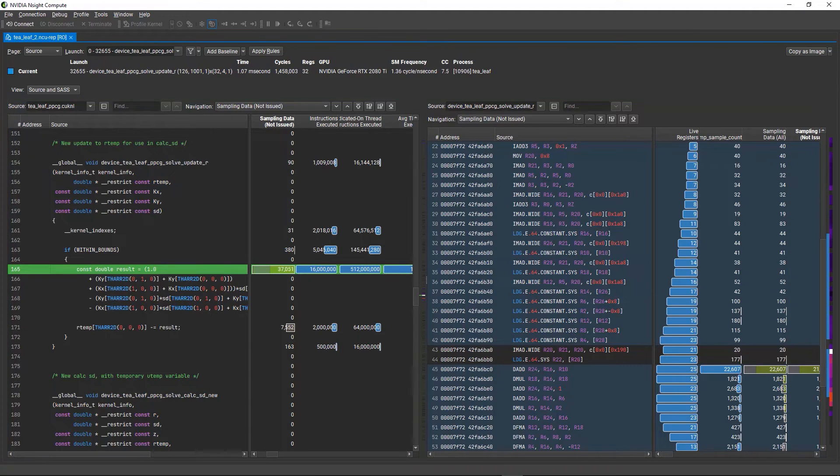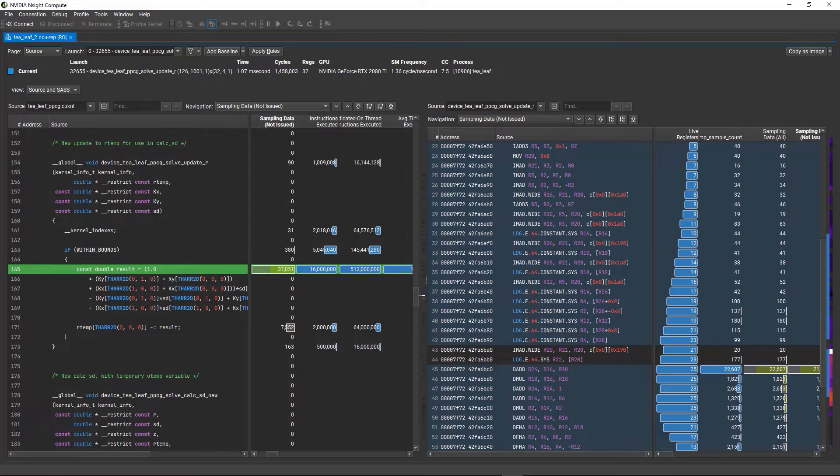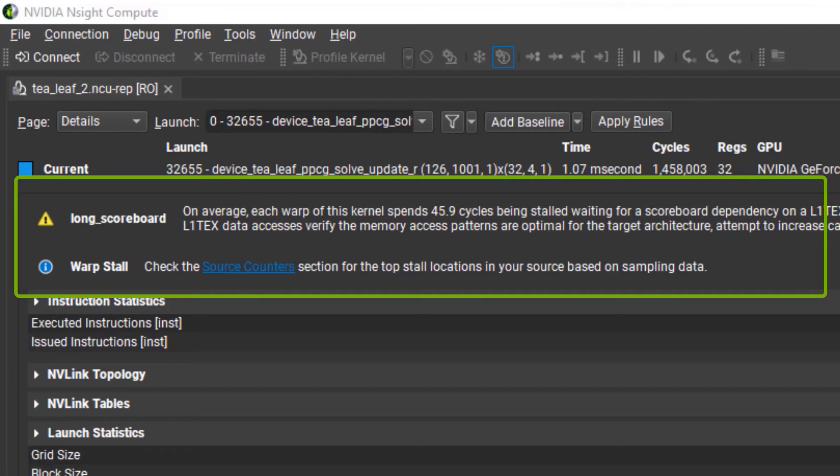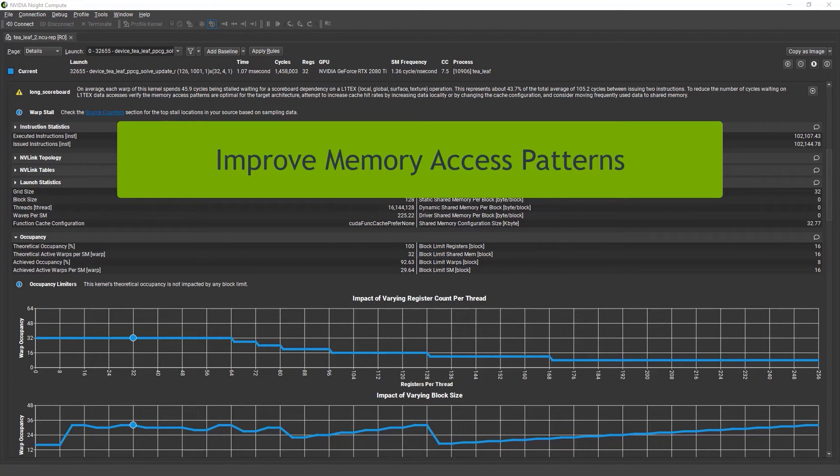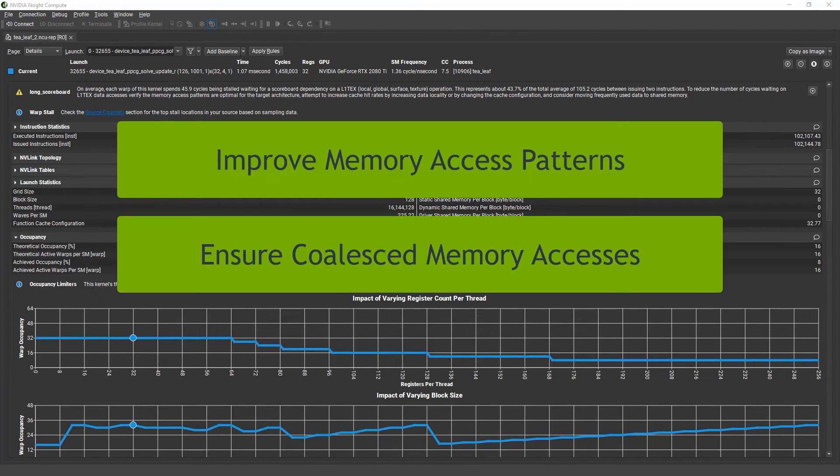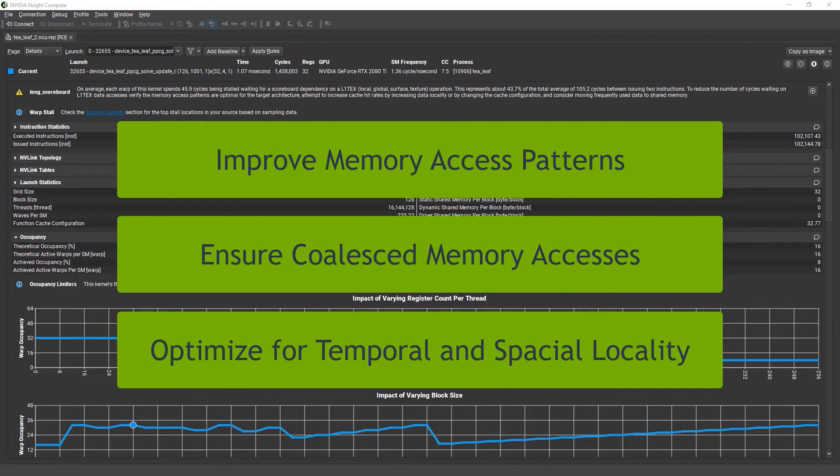Now, we know what the problem is and where it is occurring. The information in the warp state statistics section provided suggestions on how to address the problem, and there is additional information and suggestions in the profiling guide documentation. For example, improving the memory access patterns, ensuring memory accesses are coalesced, and reusing memory via temporal and spatial locality can all be changes that may help with this type of issue.